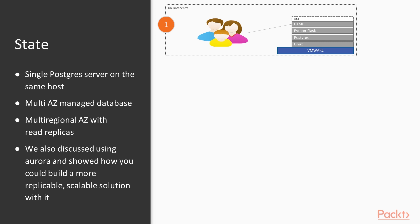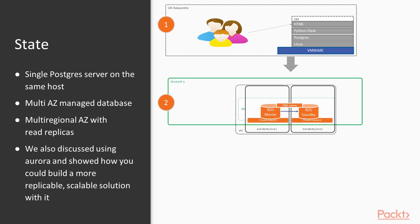For state, we started with a single Postgres server running on the same server as the application. We deployed a managed service where Amazon helps manage certain key aspects. It gave us multi-AZ capability out of the box with standby and failover servers. From an application point of view, we just had a single DNS name, and we rolled that out to a second region using read replicas.